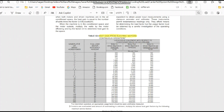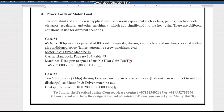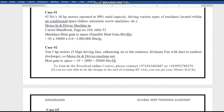From Carrier Handbook page 104, for heat gain from electric motors with motor and driven machine both inside the space, a 10 HP motor gives 30,000 BTU/hr. With 45 machines running at 80% capacity, the total heat gain is 45 × 30,000 × 0.8 = 1,080,000 BTU/hr. This is why industrial HVAC cooling load capacity is very high.